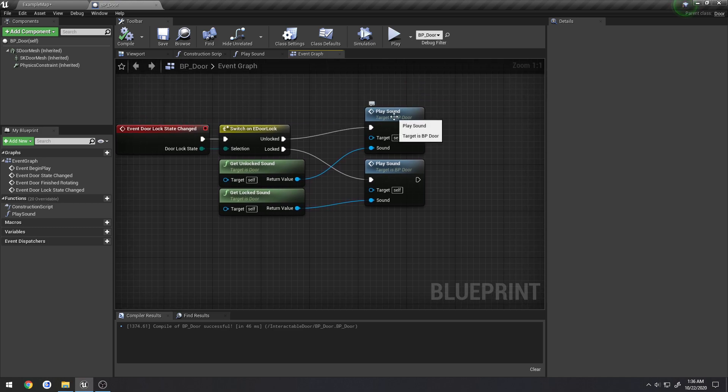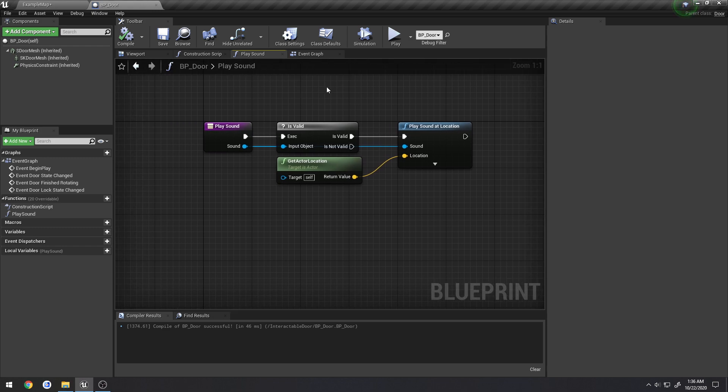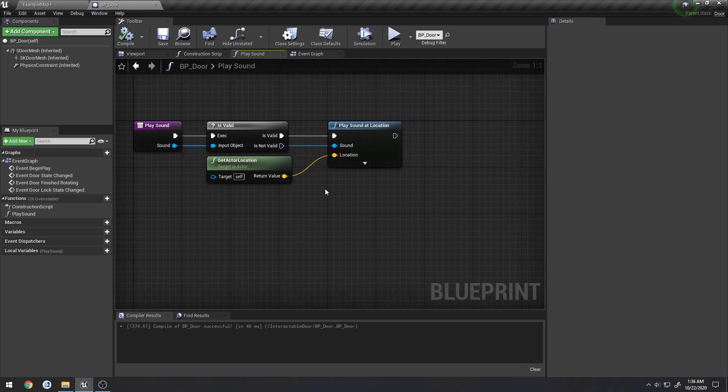Now I also added this blueprint function here called play sound. And all it does is it makes sure the sound that you're trying to play is valid. If it is, we go ahead and play a sound at the door's location.